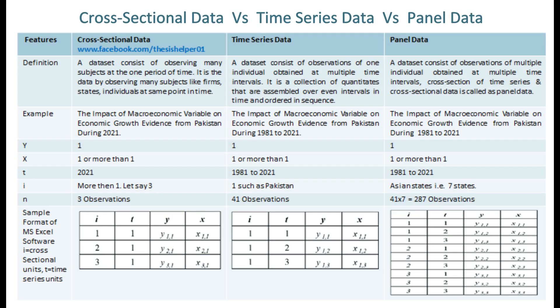The definition of cross-sectional data is a dataset consisting of observations of many subjects at one period of time. It is the data obtained by observing many subjects — like firms, states, or individuals — at the same point in time. The definition of time series data is a dataset consisting of observations of one individual obtained at multiple time intervals.